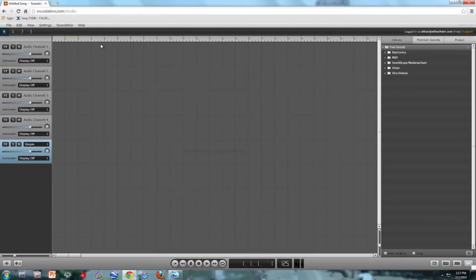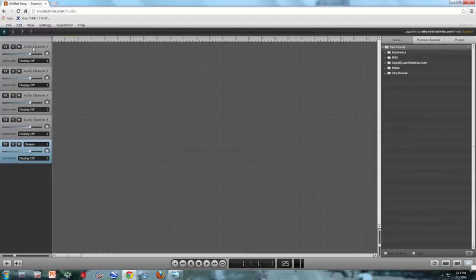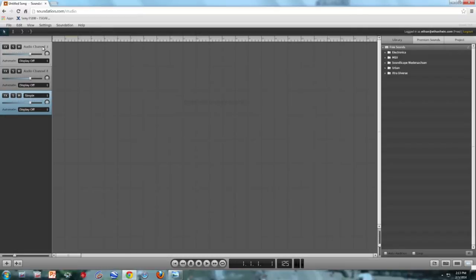So this is the default Soundation session. You've got four audio channels, and then one MIDI channel down here. I'm going to delete all the audio channels, because I'm not going to be using them. So I'm just clicking their names and hitting delete.